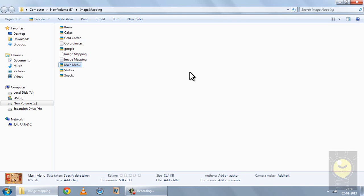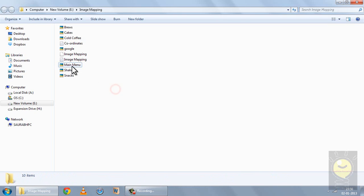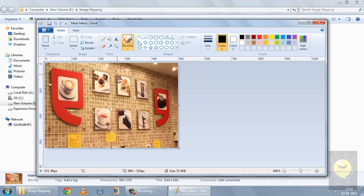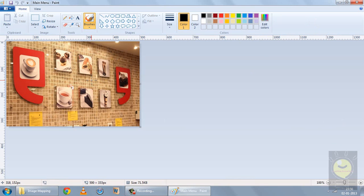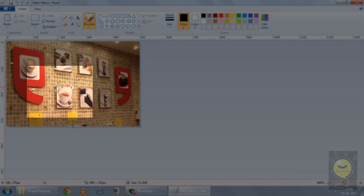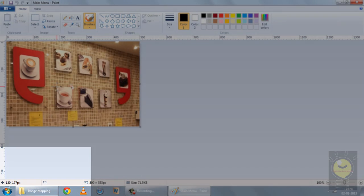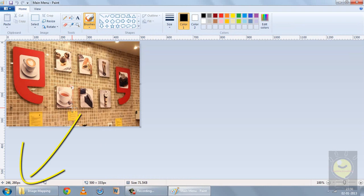Now, how to find the coordinates? We can use any image editor, and the simplest is Paint. You just open the image in Paint. If I move my cursor to the top-left part of this area, I can see the coordinates at the bottom-left of the screen as 189, 177. Now if I move my cursor to the bottom-right, again I have the coordinates as 246, 260. So this is how you find the coordinates.